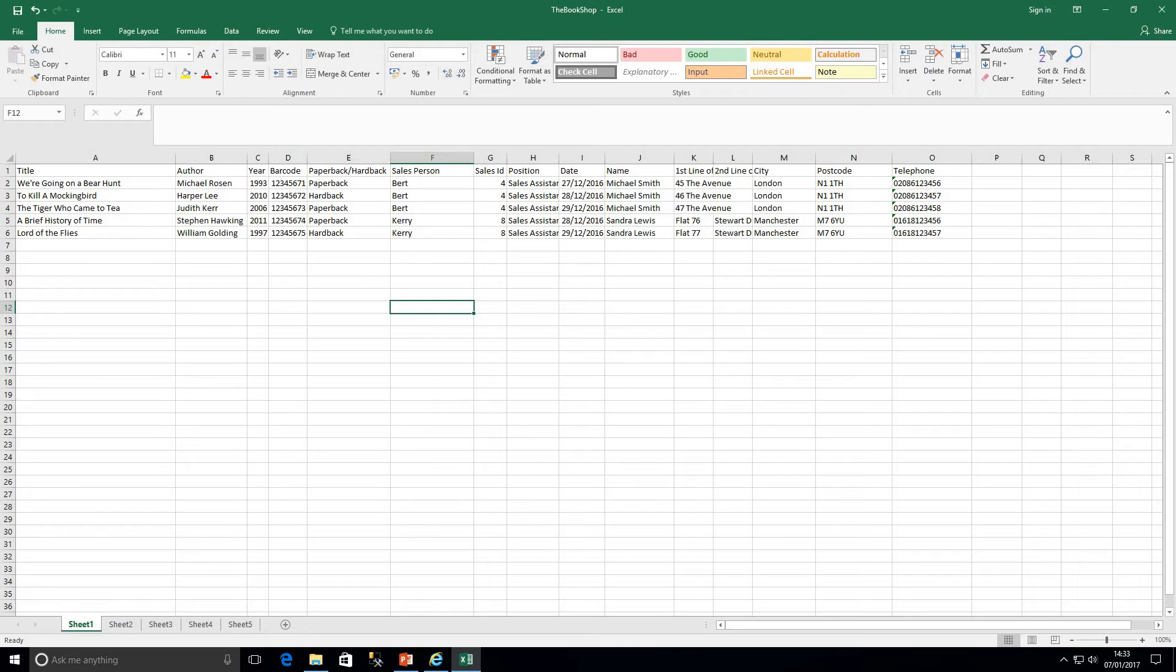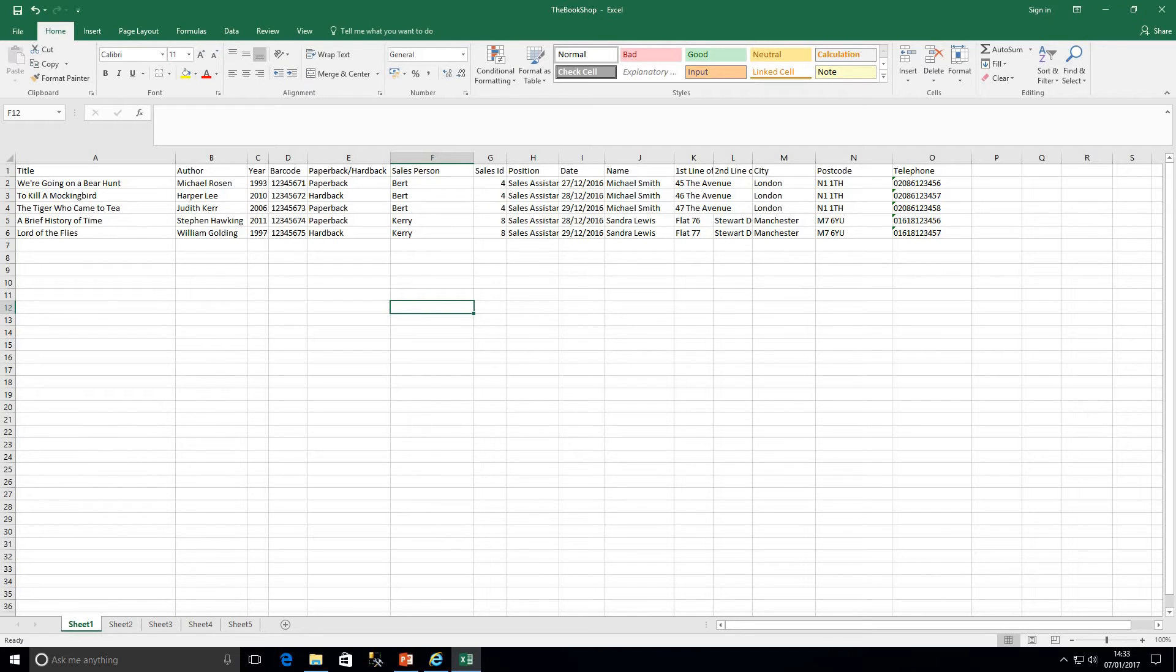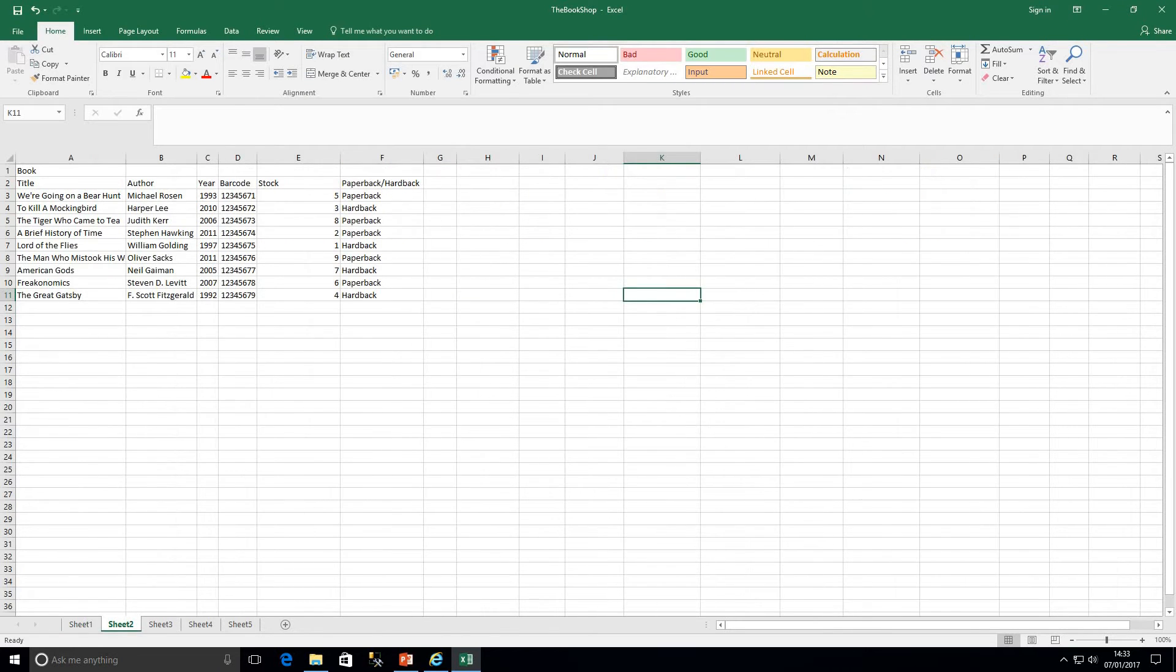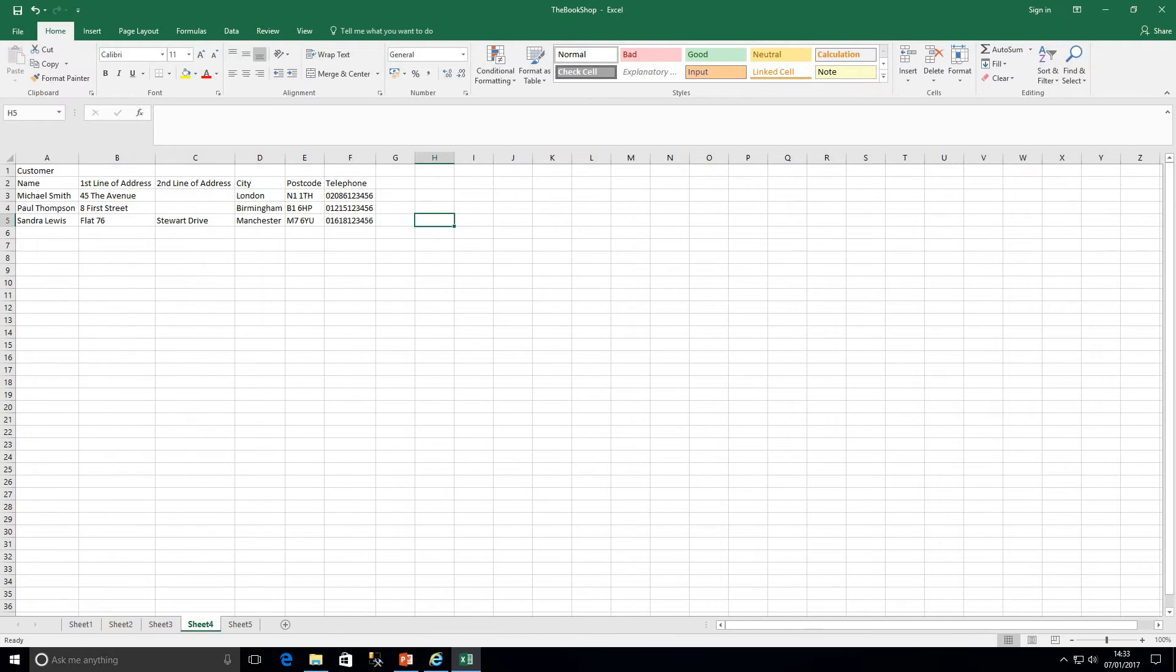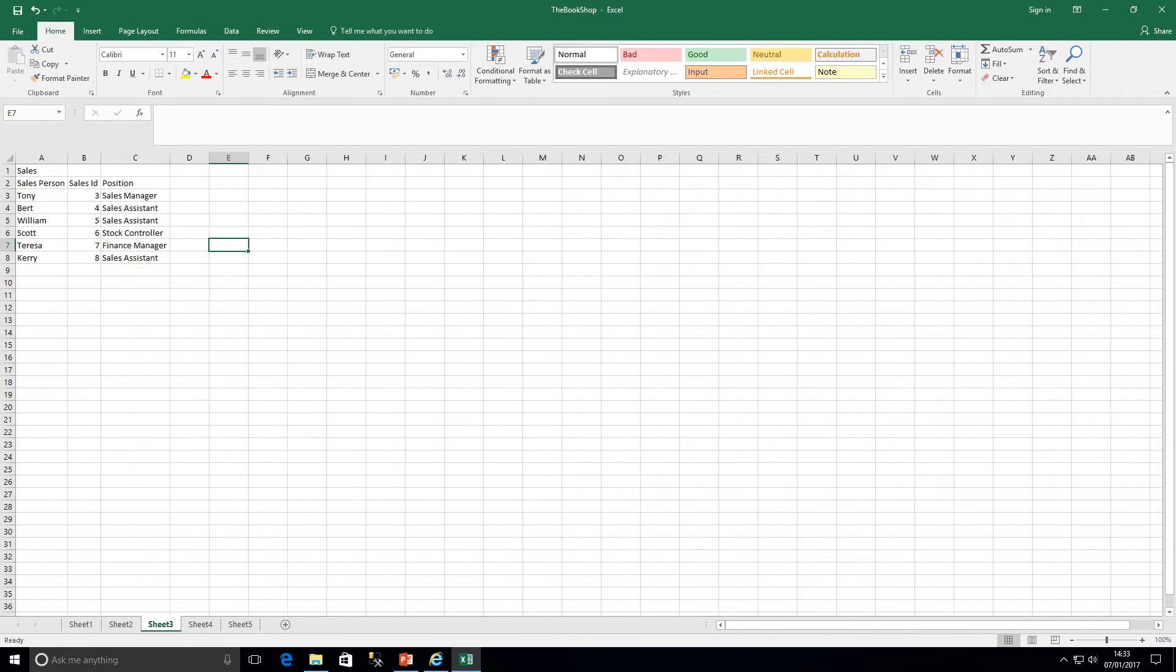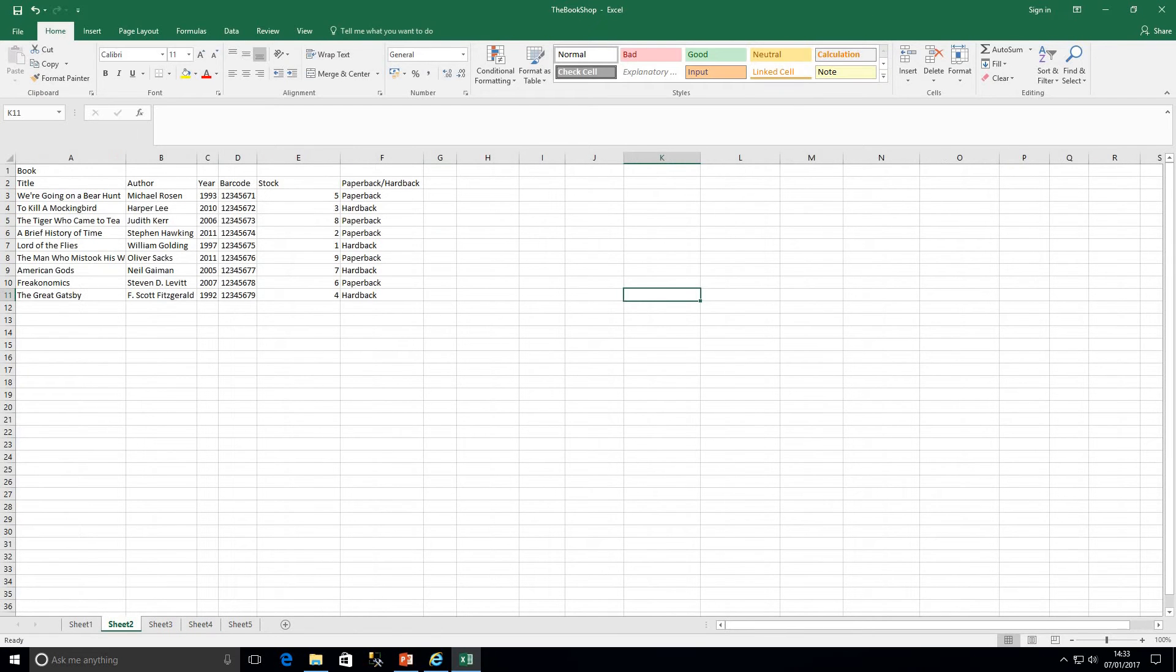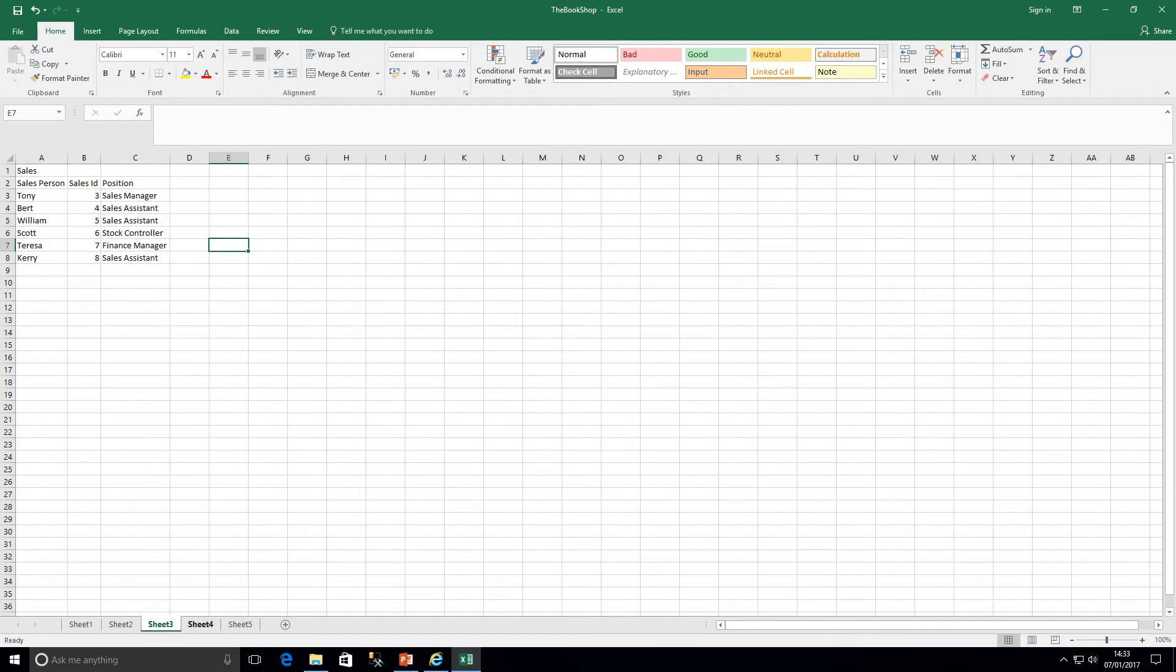As we can see for an example here I've put this is an example of a sale. So this customer Michael Smith he bought three books, he was served by the same salesperson. But what we've had to do is record that salesperson three times, one each per book and also the customer details. Now the benefit with any spreadsheet software is you do have sheets. So we could split those out into sheets. And this data is becoming a bit more normalized now.